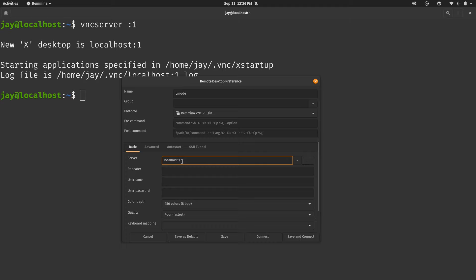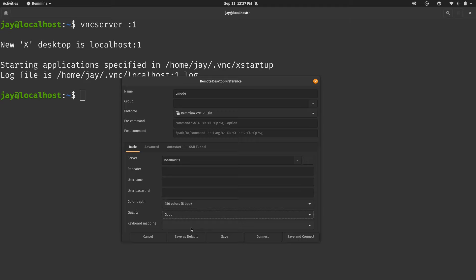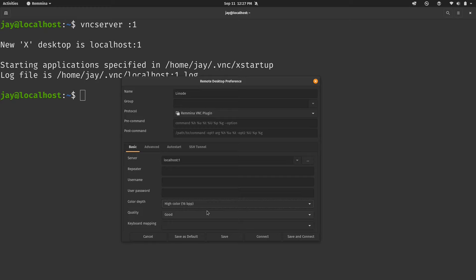And then we can set the color depth and the quality. So as you can see here, we have poor, fastest as the default. The higher you set this, the better the quality. If you have a really good internet connection, then you could probably crank this right up. But if you don't, you might want to be reasonable about how you set this. I'm going to choose good. I have a decent internet connection, so I think that should be fine. And then for the color depth, you might want to up that to high color if your internet connection is fast enough. But I'll let you play around with those settings. If you do connect and you find it slow and just unresponsive, then just basically dial these settings down a bit. I'll click Save.